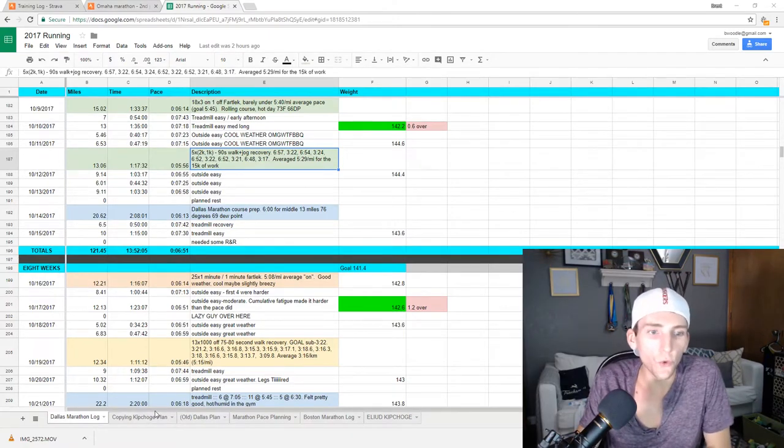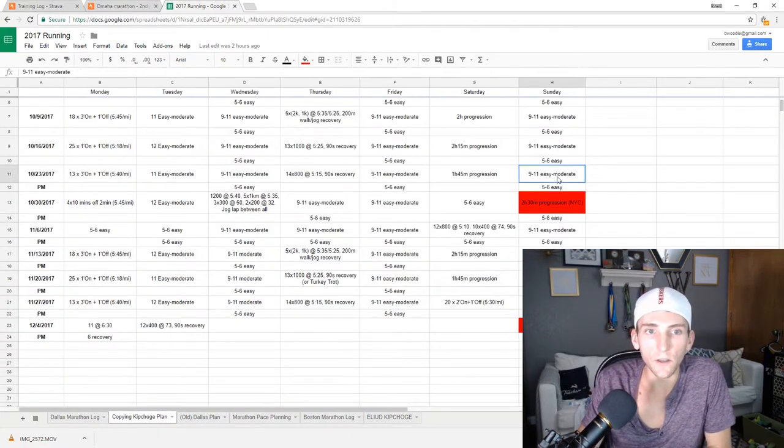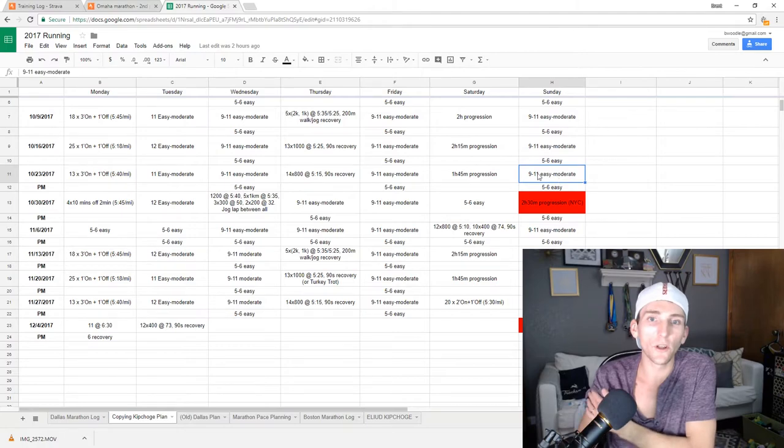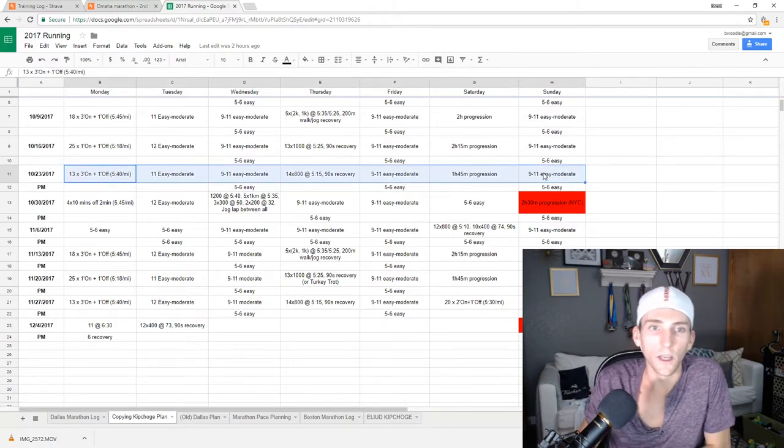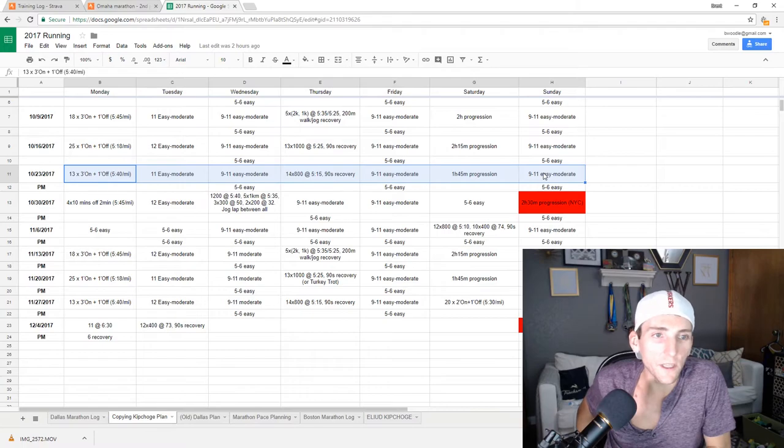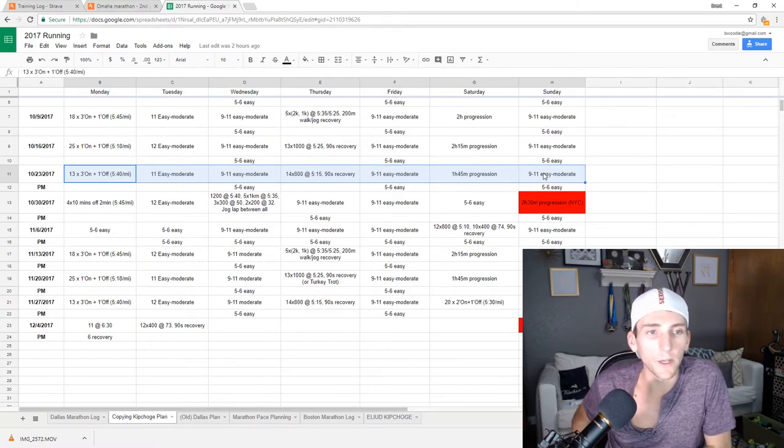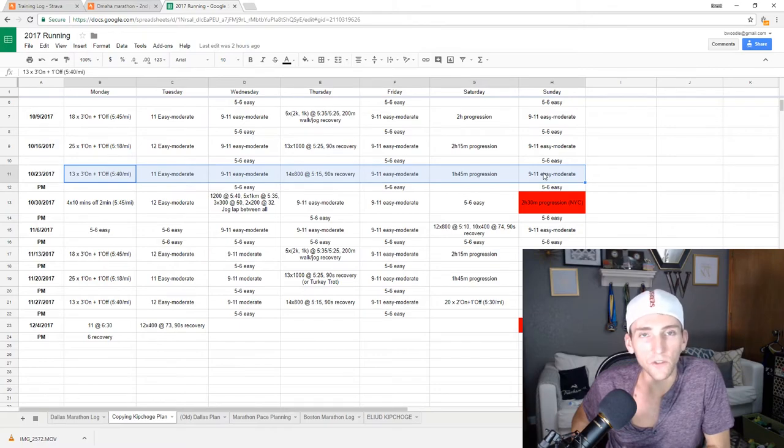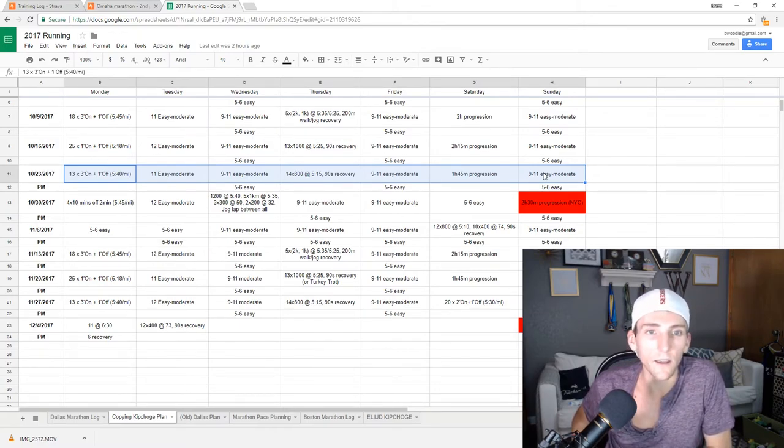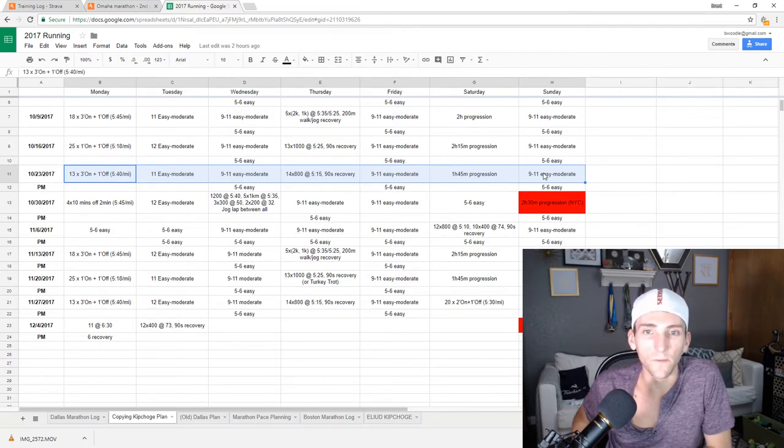So looking forward to next week, it's the week before the marathon itself. So I've got, it's kind of an easier week. 13 by 3 minute fartlek. I've already done 18 by 3 minutes, so that should be a piece of cake. I'm going to try and run that also around half marathon pace, 5:30 per mile, give or take. And then I've got a 14 by 800 meter session.